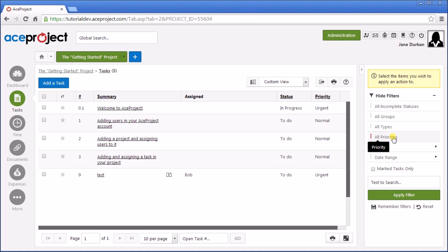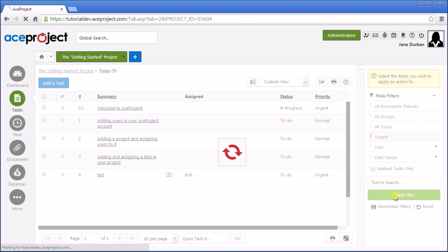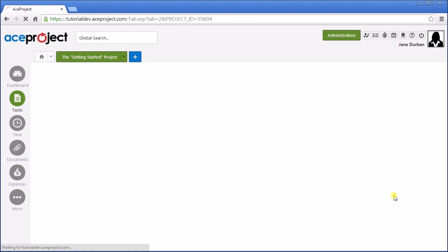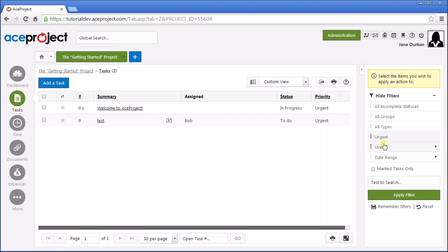So for example, there are a couple tasks that are urgent, so let's filter by the urgent tasks, and apply the filter. Only the urgent tasks are listed.